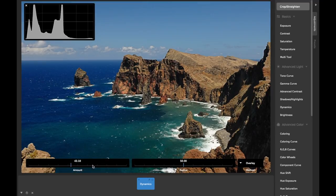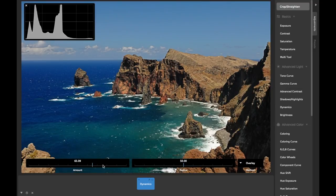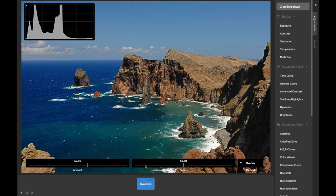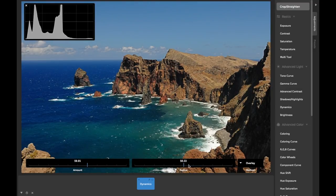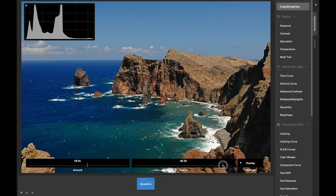Naturally, the amount slider adjusts the strength of the effect. Adjusting the radius slider controls the number of nearby pixels CameraBag will look at when calculating the local contrast adjustment.